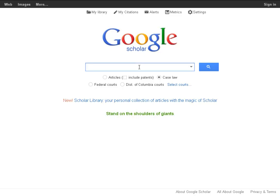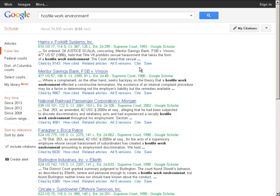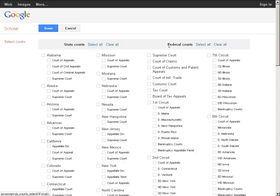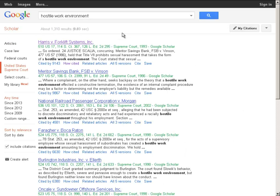Now I'm going to show you how to search by keyword. I'm going to search for Hostile Work Environment. Now you see the Browse screen, and over on the left I'm going to show you how to narrow down your results. I'm going to search for cases from the Supreme Court. I'm going to click on Select Courts on the left. Now you see all of the different courts available to you, and they have check marks by them — that means they're included in the search. I'm going to go ahead and clear all of the courts: Clear All by State Courts, and then Clear All by Federal Courts. Then I'm just going to check Supreme Court and click Done. Now I'm getting all of the results for Hostile Work Environment just for the Supreme Court.